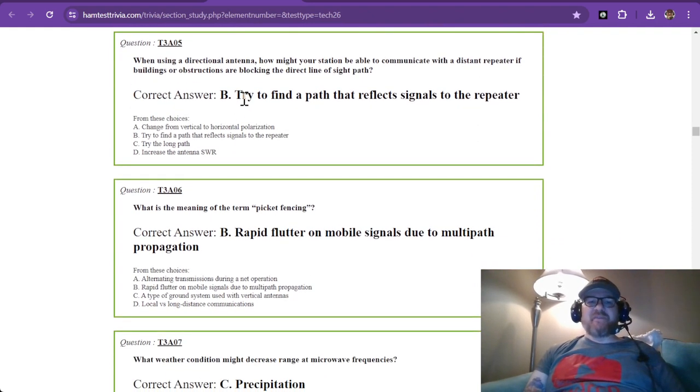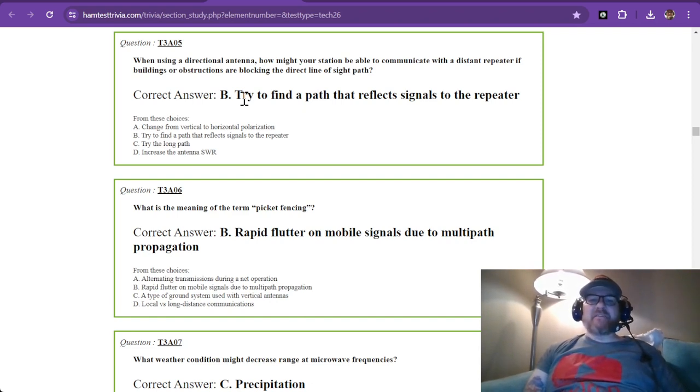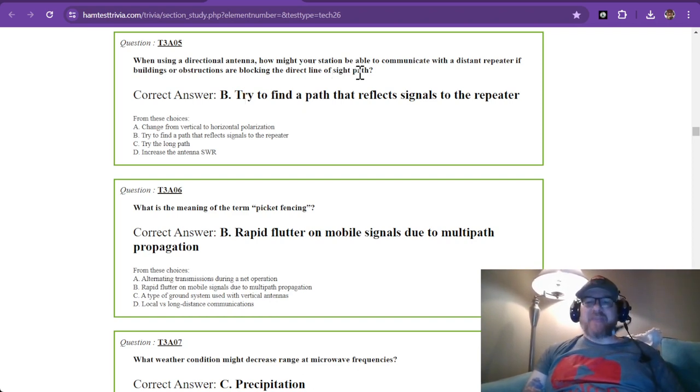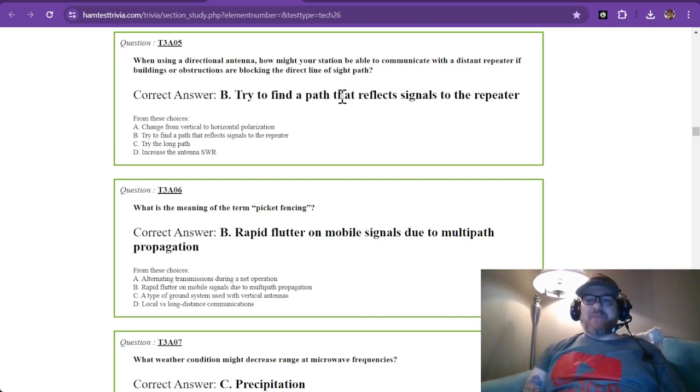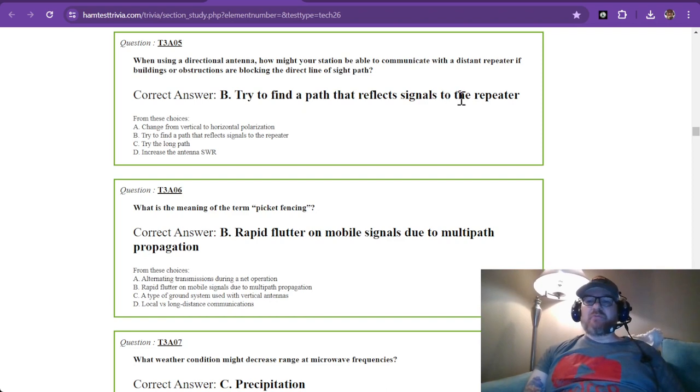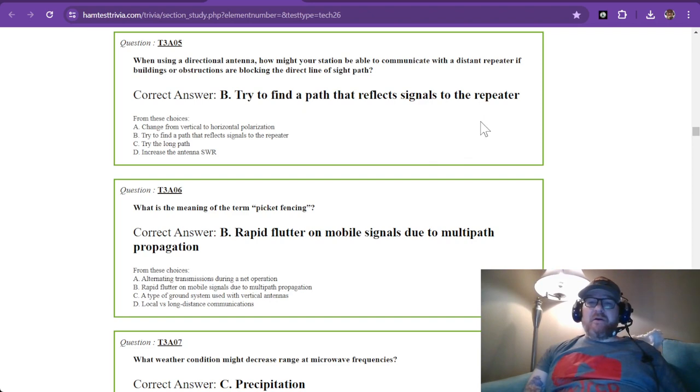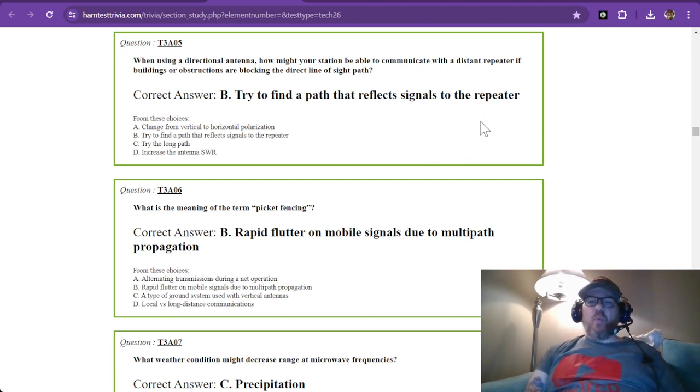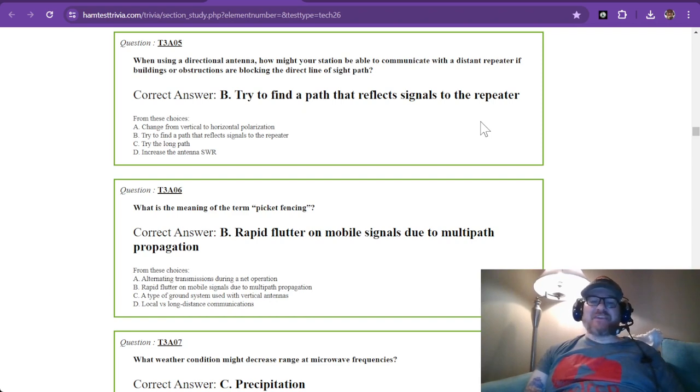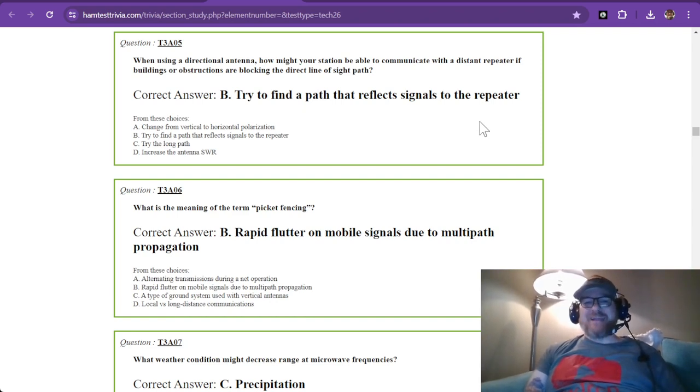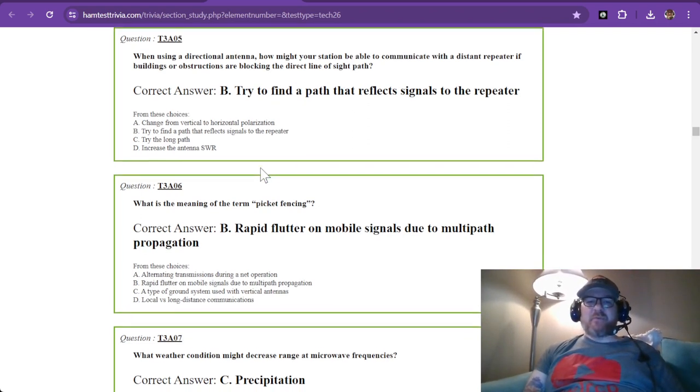When using a directional antenna, how might your station communicate with a distant repeater if buildings or obstructions are blocking the direct line of sight path? You want to try to find a path that reflects signals to the repeater. I've had this happen on a fox hunt. We pointed it straight at a wall, and the signal got stronger. We started going in the wrong direction. Come to find out, they were actually behind us. The wall was reflecting their signal.